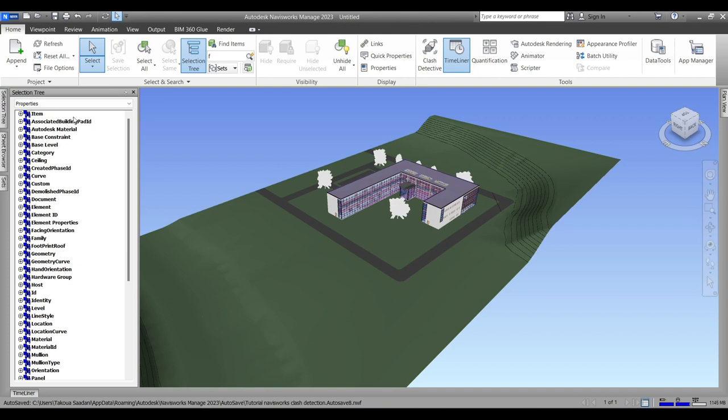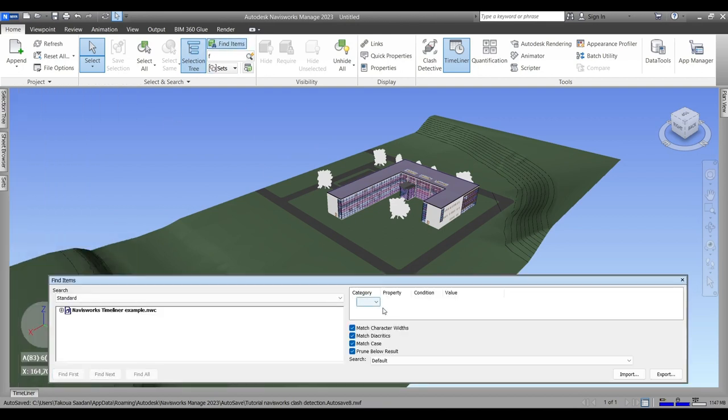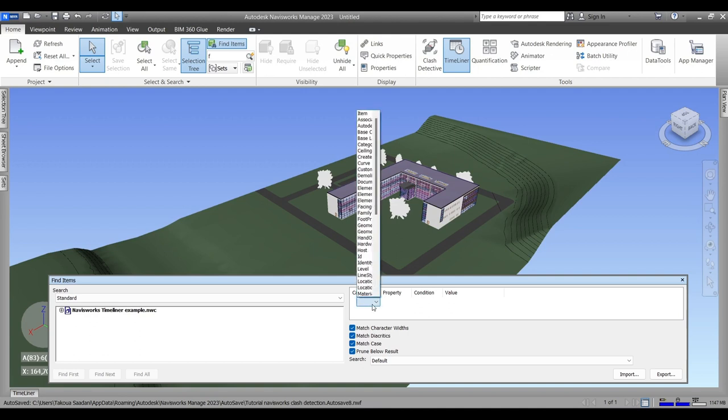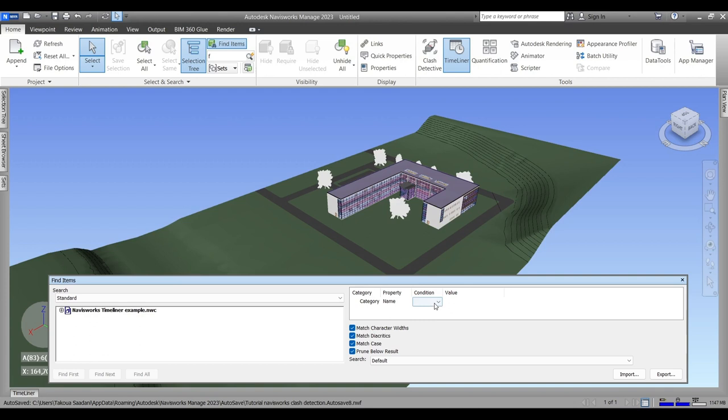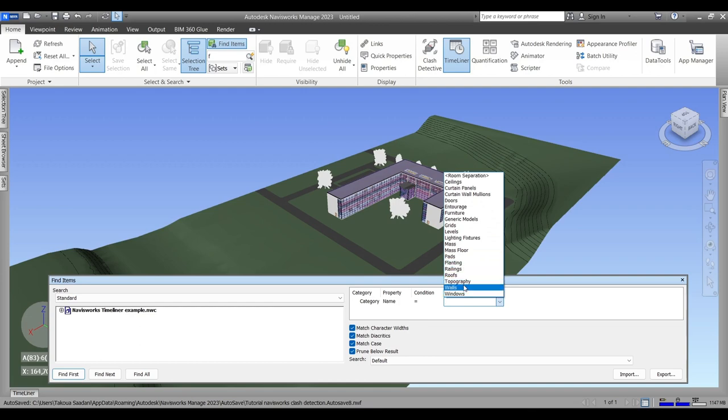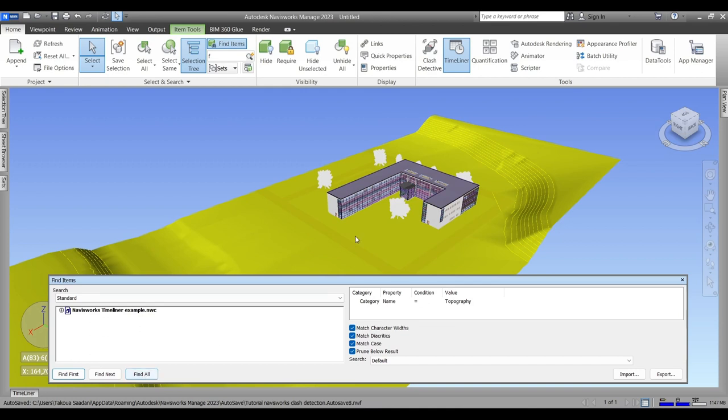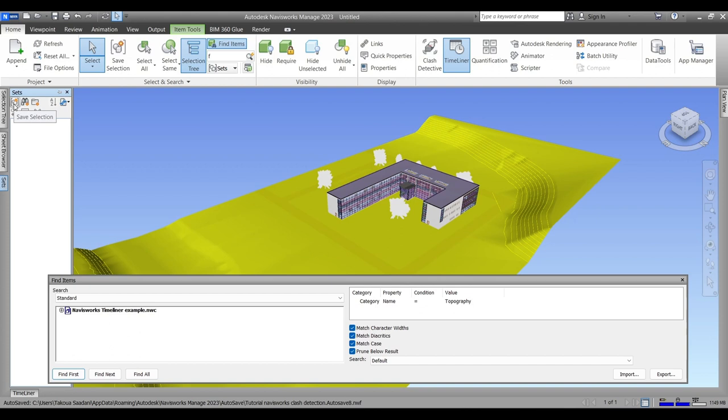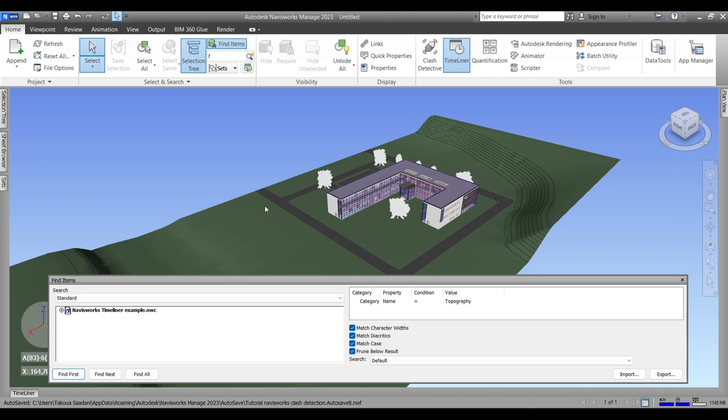So yeah, now we're going to do Find Item tool and then we will choose in the Category > Choose Category. In Property we'll go to Category Name. Condition will be Equal and then we will choose the Value. This is the best way to select elements in the model. So the first thing we'll construct is the topography, obviously, so we'll go to Find All and it selected our topography. Next we'll go to Sets and we will create our first set - we'll name it Topography. And we will do the same thing to the rest of the steps or the elements in the model that are relevant to tasks.